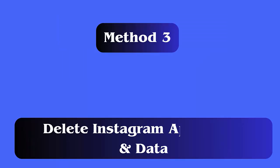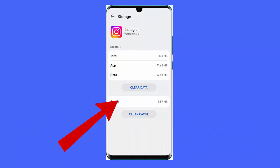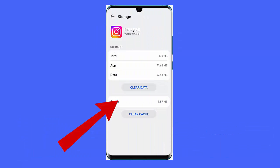Method 3: Delete Instagram app cache and data. Follow the steps: open the Settings app on your device, scroll down and tap on Apps or Application Manager, find and tap on the Instagram app, then tap on Storage.